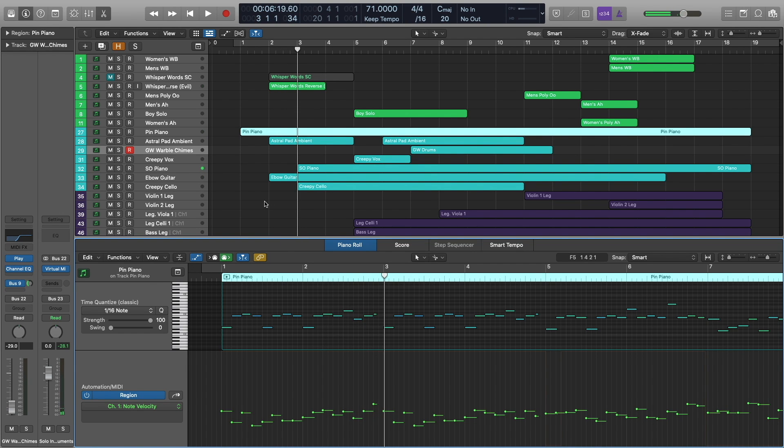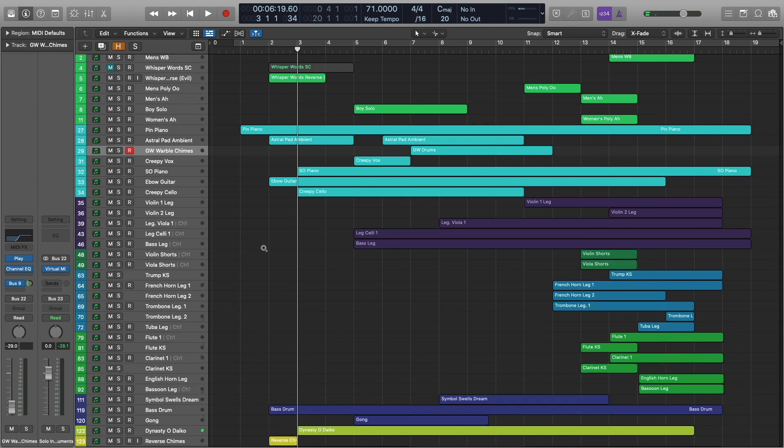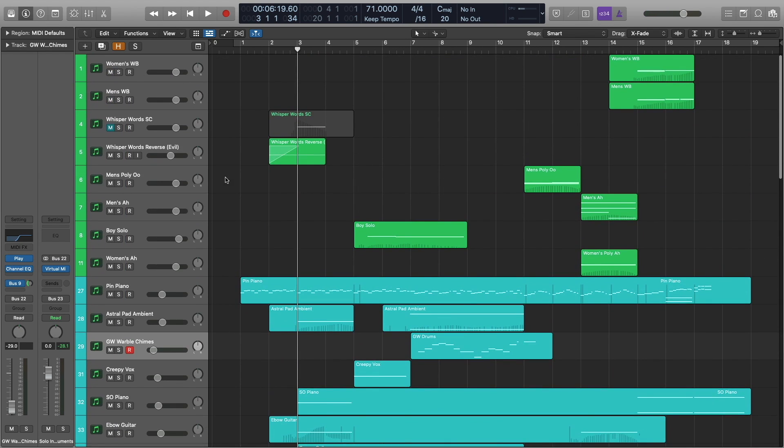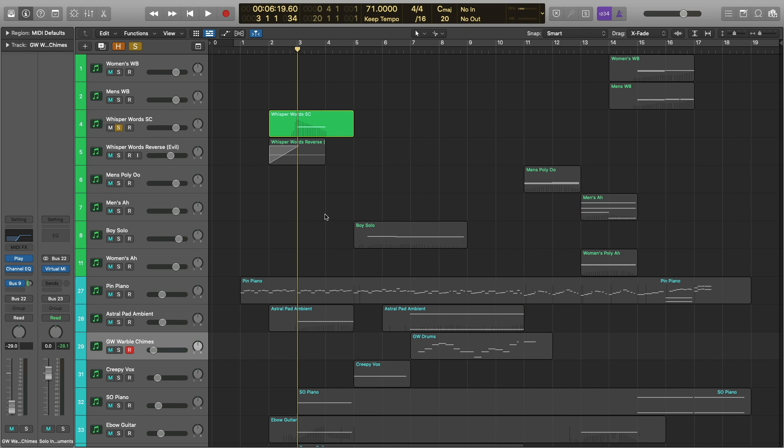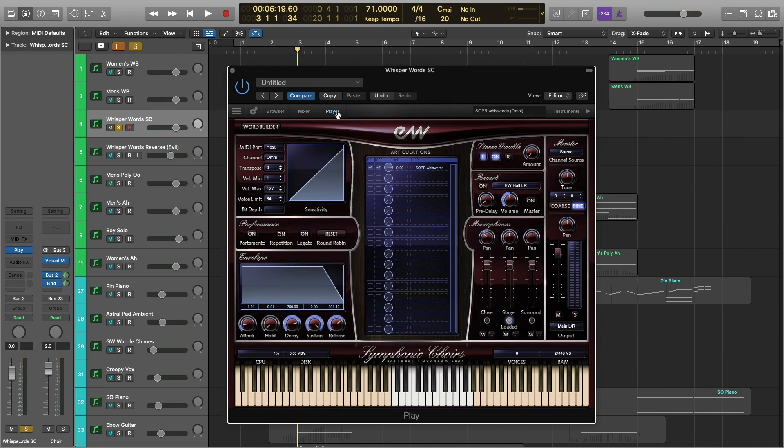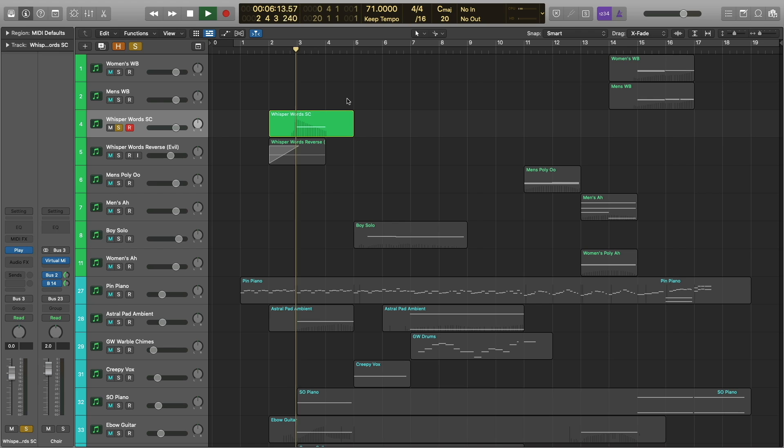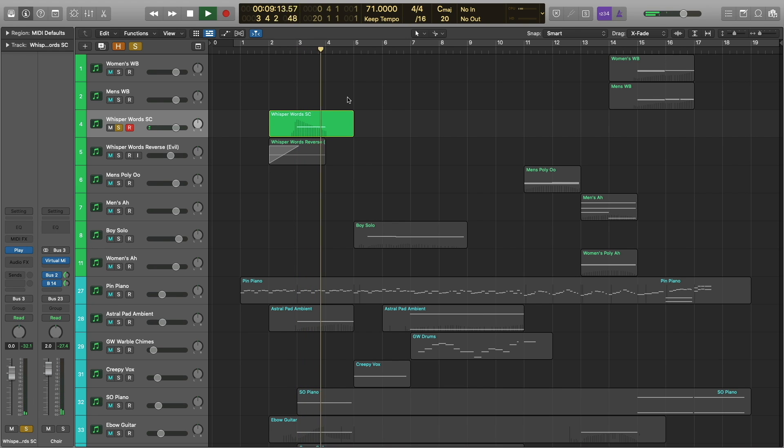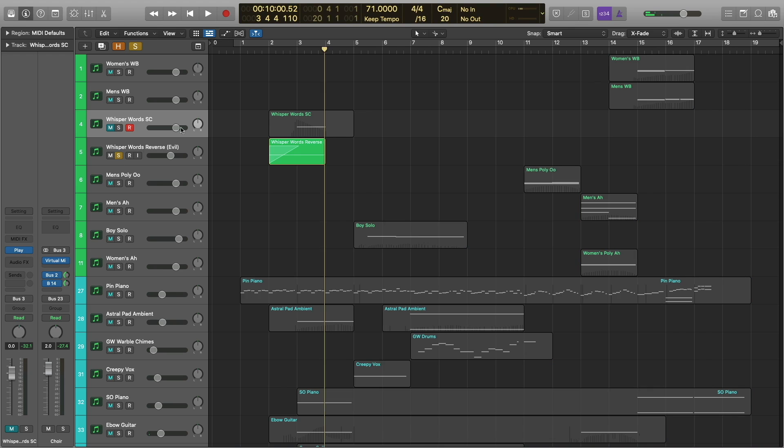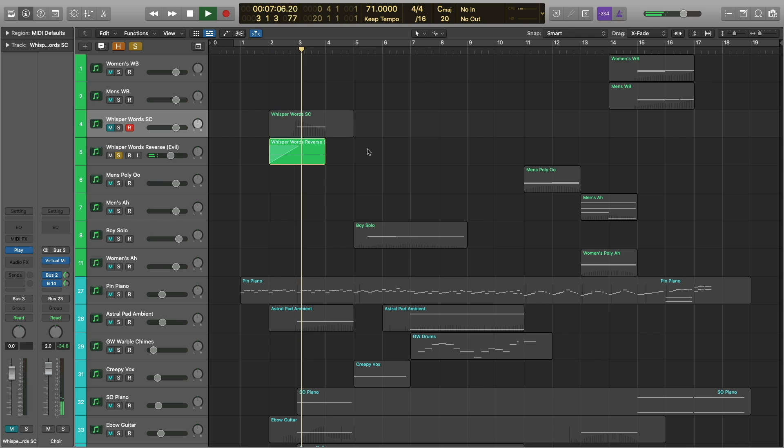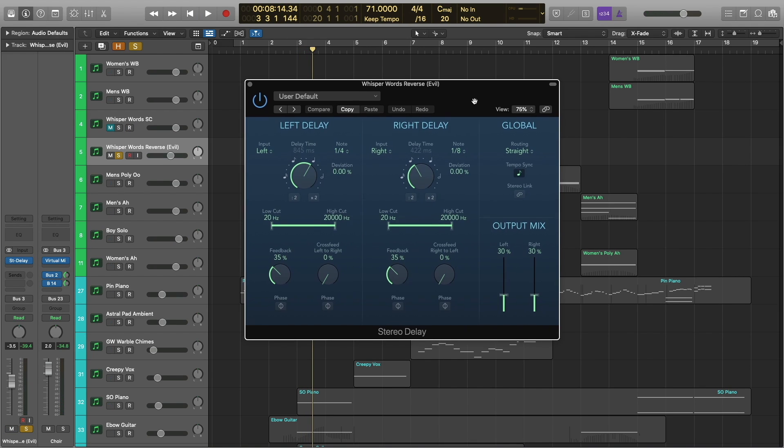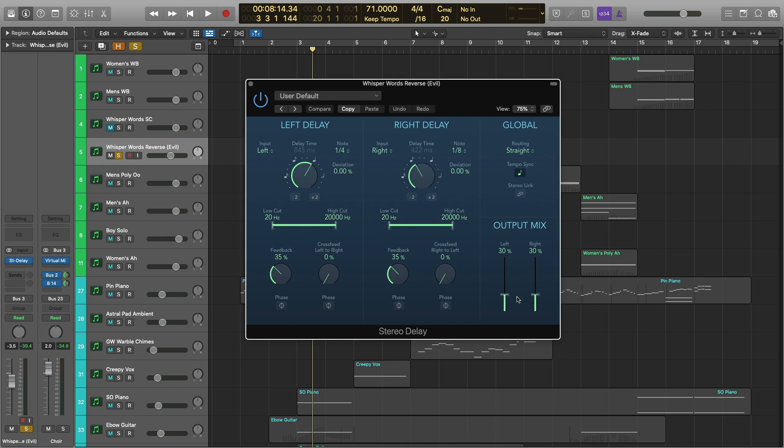Okay, let's just go ahead and stop there. We need to talk about these transitional elements. So the voices that you're hearing are just from symphonic choirs. I took the whisper words, bounced them to audio, and then just used the reverse function within Logic. So they started off like this and ended up like this. And there is a stereo delay on this track. You can see all the settings right here if you want to try to emulate that.